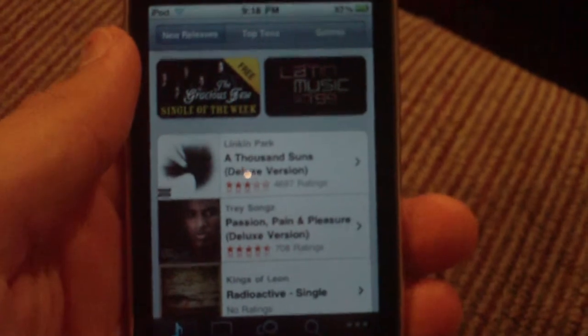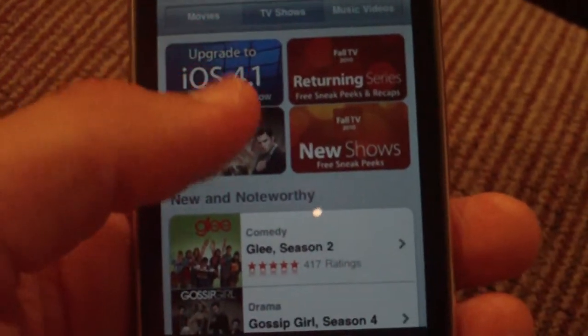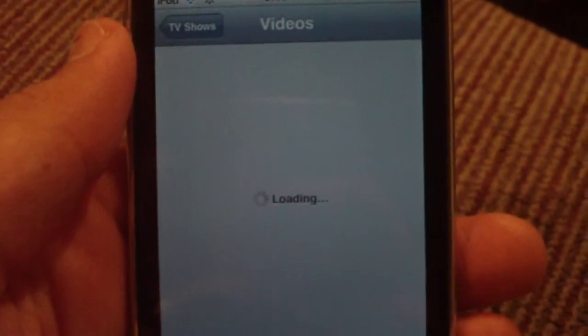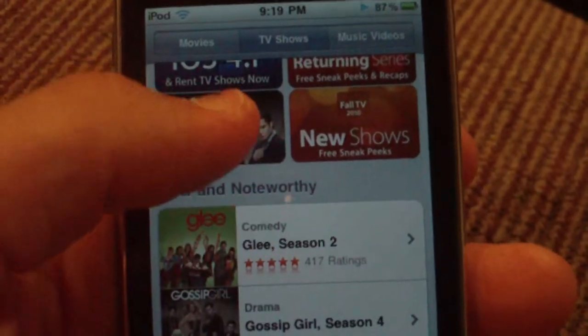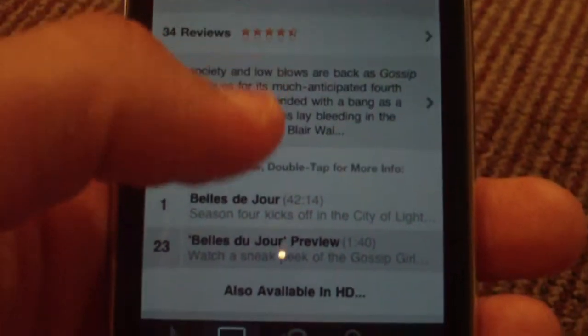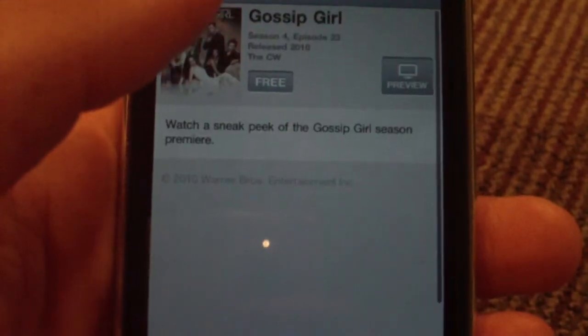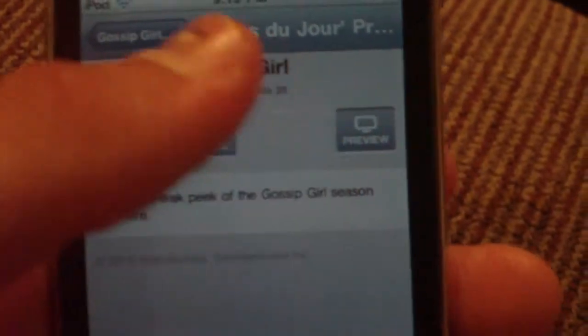One of the first features is down here in the videos section — you click TV Shows. They have added TV show rentals finally to the iTunes store. So I'll go ahead and click Glee, which is featured here. Usually right here you'll click — if it's a paid one, you can click Rent right here for TV shows. And they have added that, which is pretty cool.